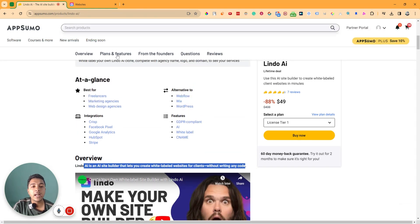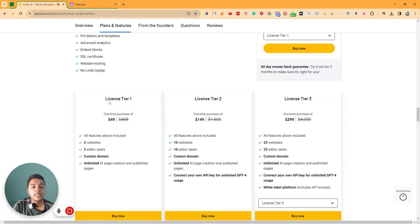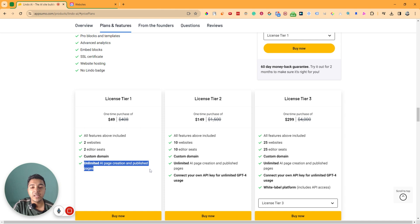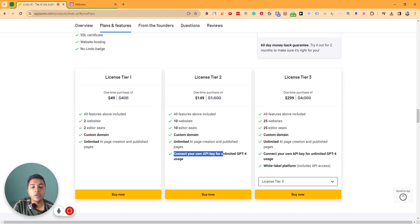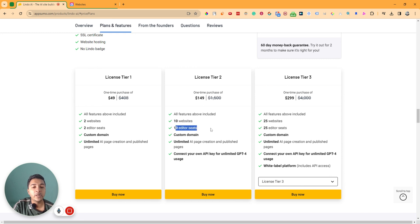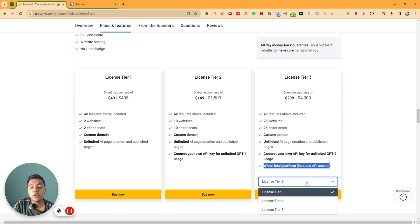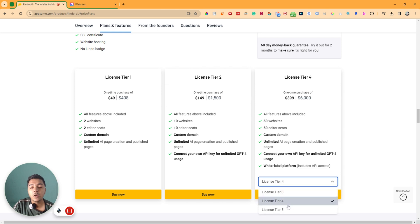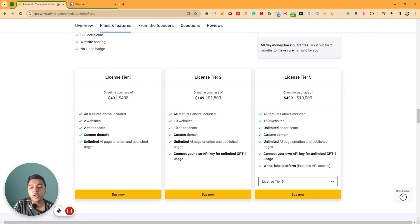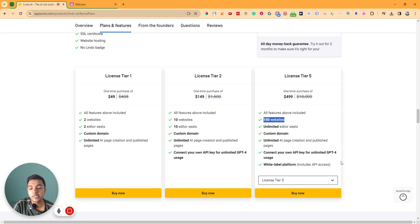It's an alternative to Webflow, Wix, and WordPress. They're running a lifetime deal on AppSumo. License Tier 1 pricing is only $14 USD. Here you can create two websites, two editor seats, a custom domain, and unlimited AI page creation. If you want to connect your own API key for unlimited GPT-4 use or increase the number of websites and editor seats, you have to upgrade to License Tier 2. For a white-label platform including API access, you upgrade to Tier 3, 4, or 5, with a maximum of 150 websites.